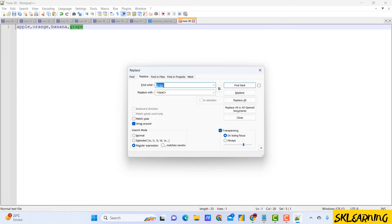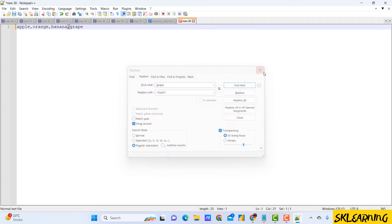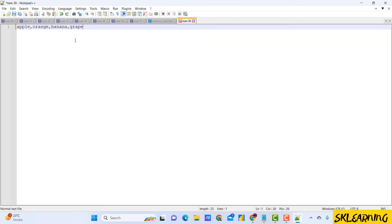In the find what field, enter the character you want to replace, for example a comma. In the replace with field, type \n where \n represents the new line character. Click to extend it on search mode.